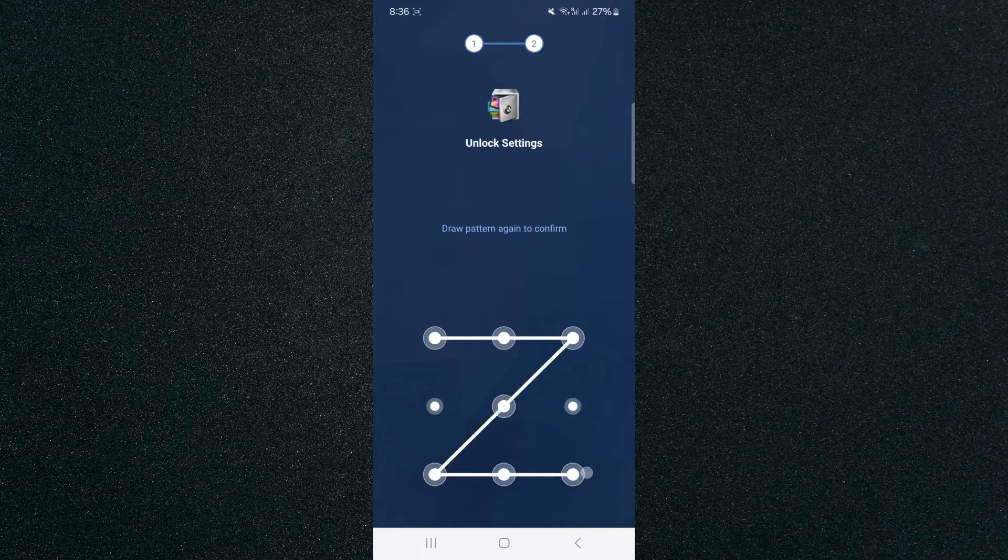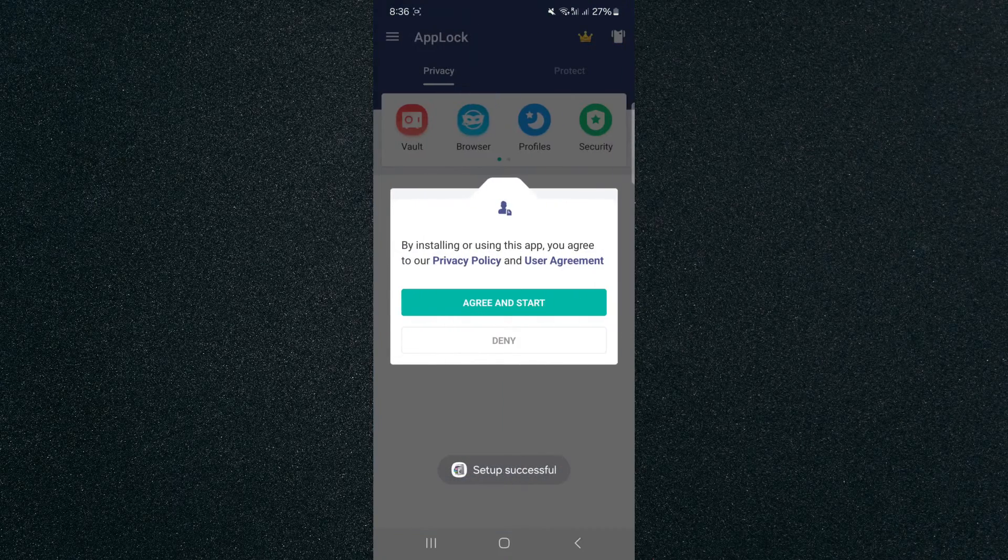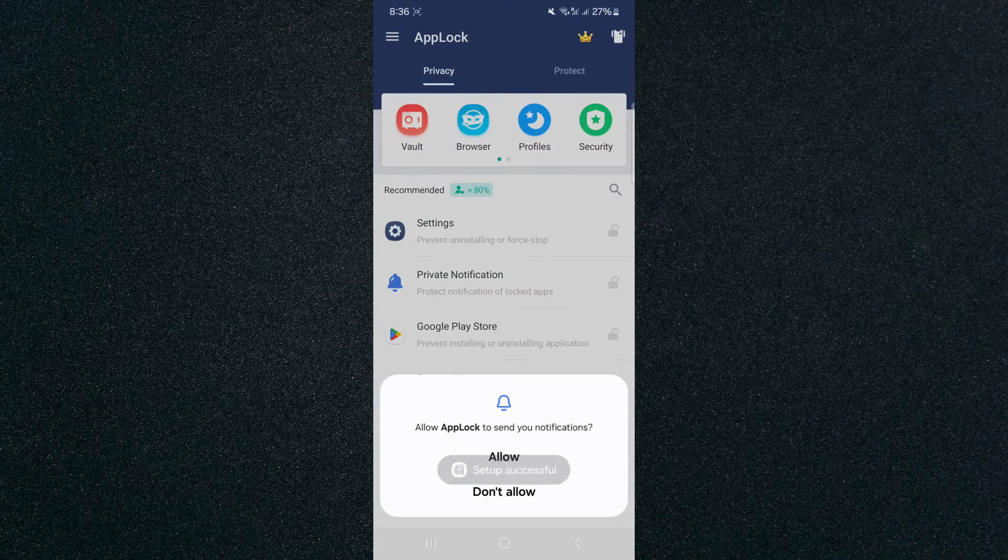So just to show you a quick example, I'm going to set up my pattern like that and then I'm going to agree to start.